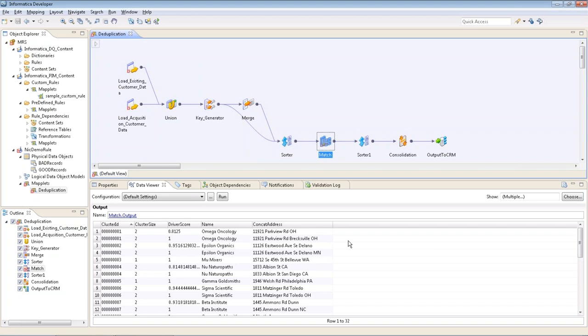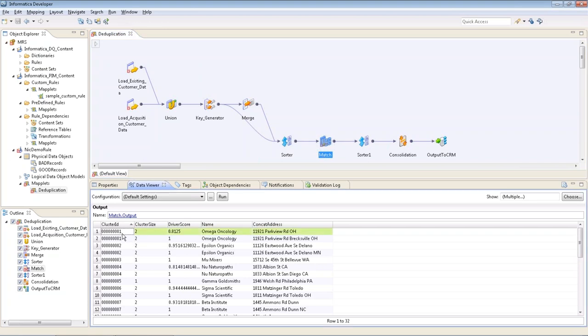If I wanted to, I could keep them separate, but for this purpose we wanted to combine them just to have a quick and easy view. We can see the clusters have been created. We have cluster IDs over here on the left. It gives us a cluster size to tell you how many are in the cluster. And you have your scores.